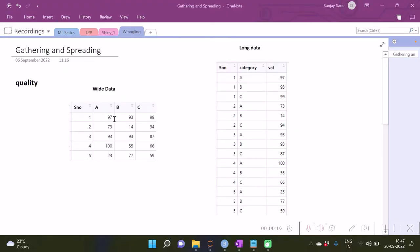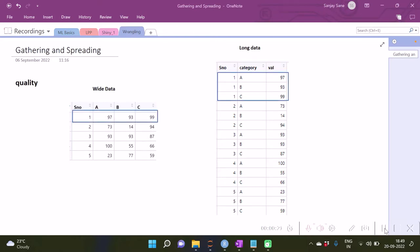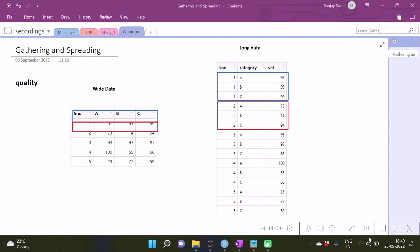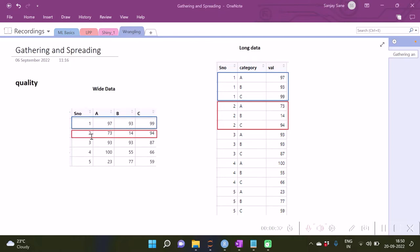To begin with, let us look at a dataset which has three columns and a serial number. We want to stack these three columns together into one column, making the data longer. In other words, we are going to transform this wide data into long data. Likewise, the data with serial number two will also become long data, and so on.